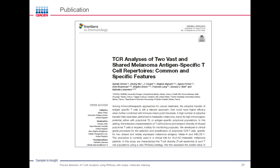We published this data in a paper examining T cell analysis of two vastly shared melanoma samples, looking at commonality and specific features of different populations. This was a collaboration with Sylvan Simon and Natalie Labari from INSERM and the University of Nîmes. The paper demonstrated very high concordance between FACS data and the targeted RNA sequencing kit. It is available as open access for download.